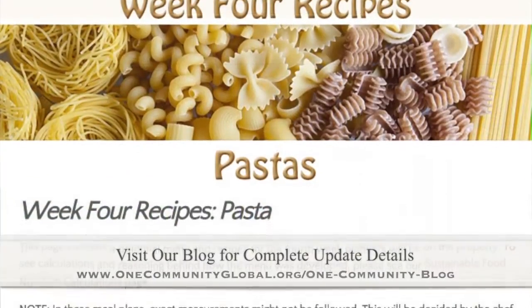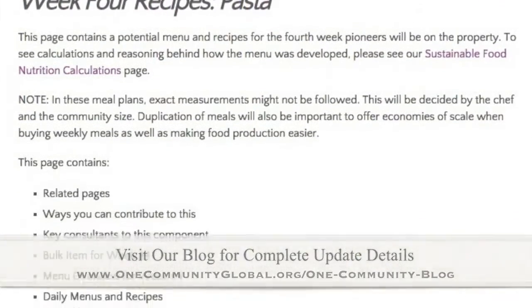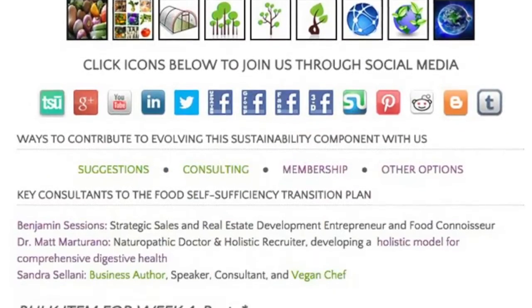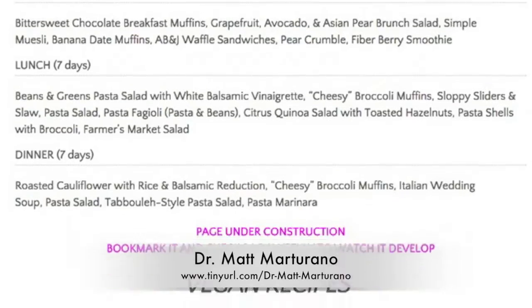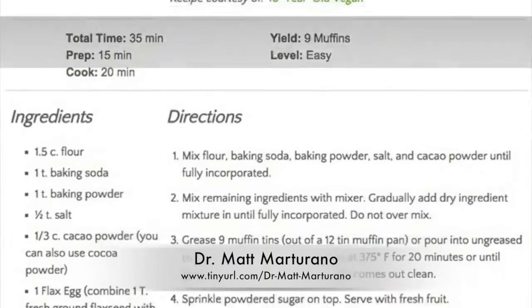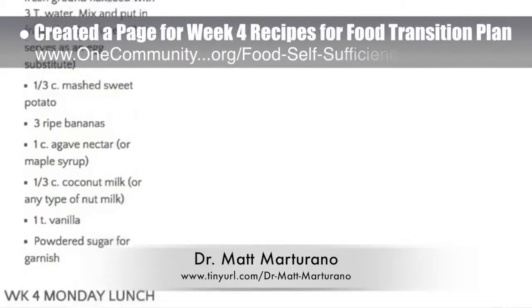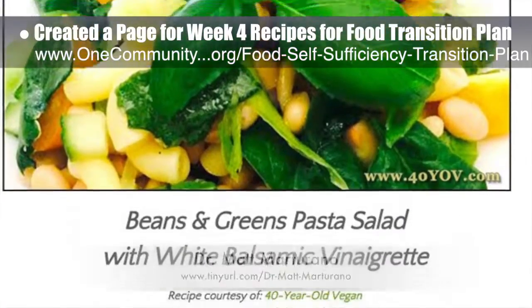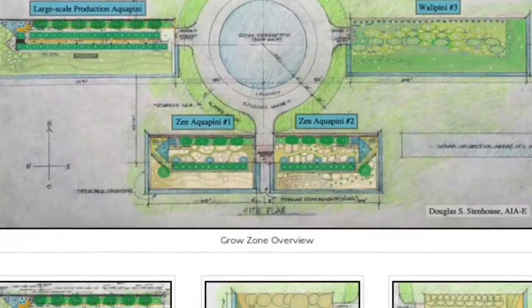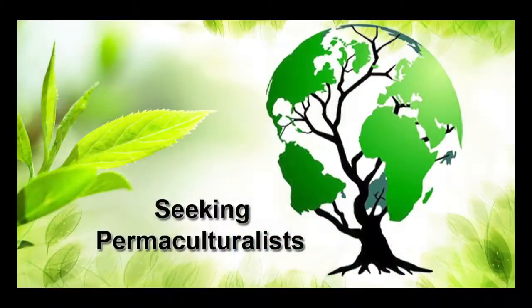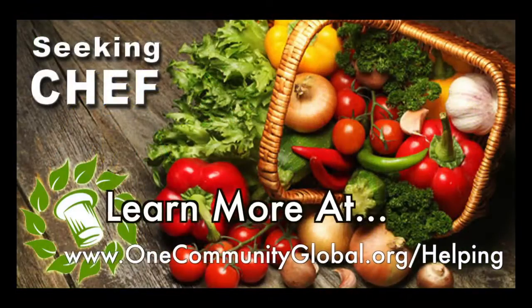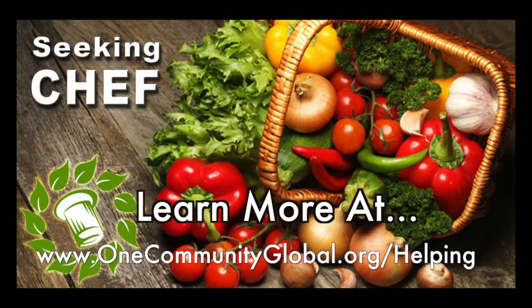This week the core team completed another round organizing the streamlined version of our food self-sufficiency transition plan page, which includes contributions by naturopathic doctor Matt Martorano, creator of the coherent model for comprehensive digestive health. We further organized recipes, including creating a page for week 4 recipes — now approximately 95% complete. We are seeking a permaculturalist, irrigation specialist, surveyor, and chef to join our team as either consultants or pioneers moving onto the property.